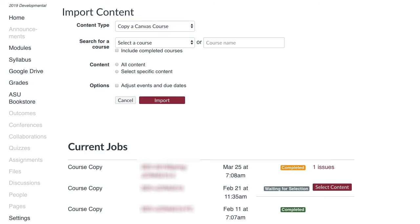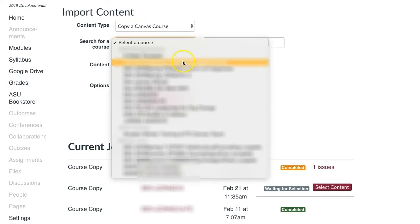Once selected, a new option will appear titled Search for a Course. Click the drop-down menu and select the course to pull content from, or you can type the course name to search.